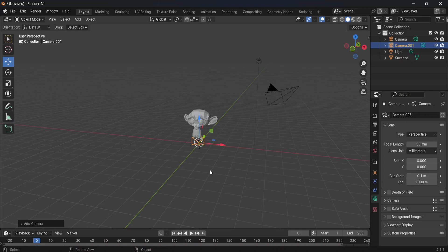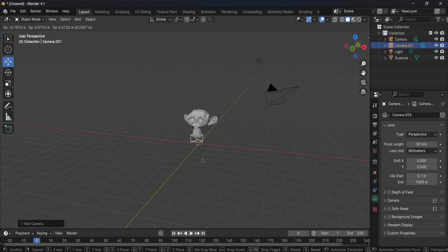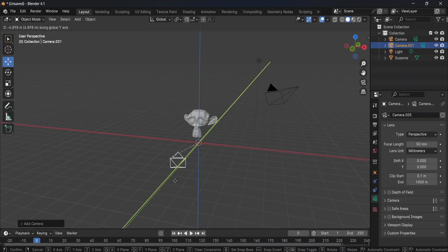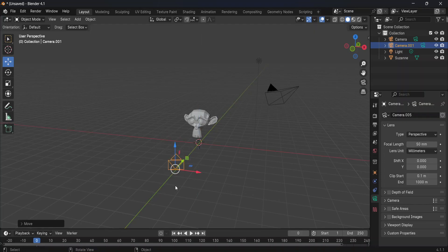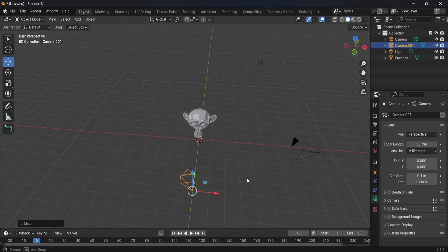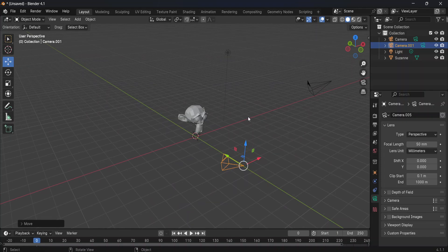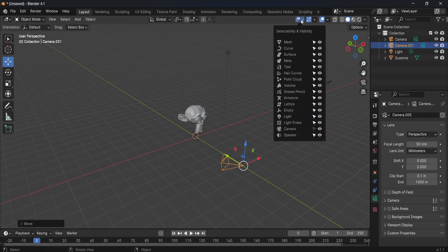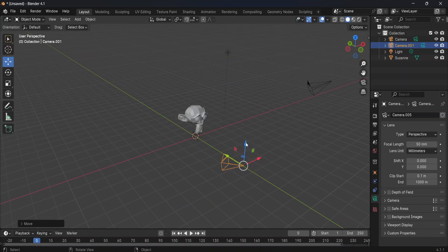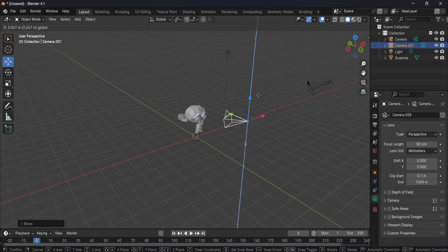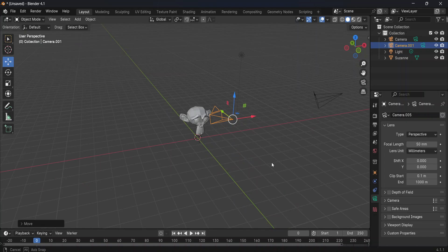You can just grab it by pressing G, and you can move it around to wherever you need to. Let's say here, for example. Let me just move it up as well, like that.